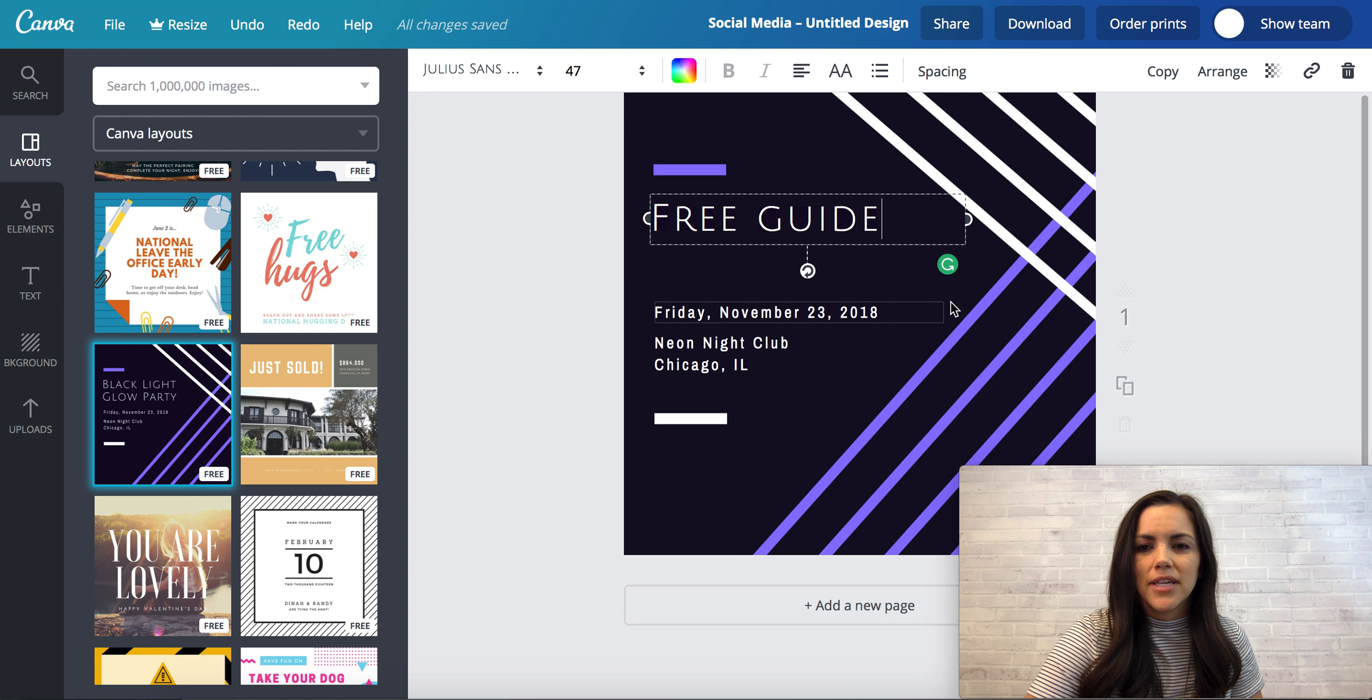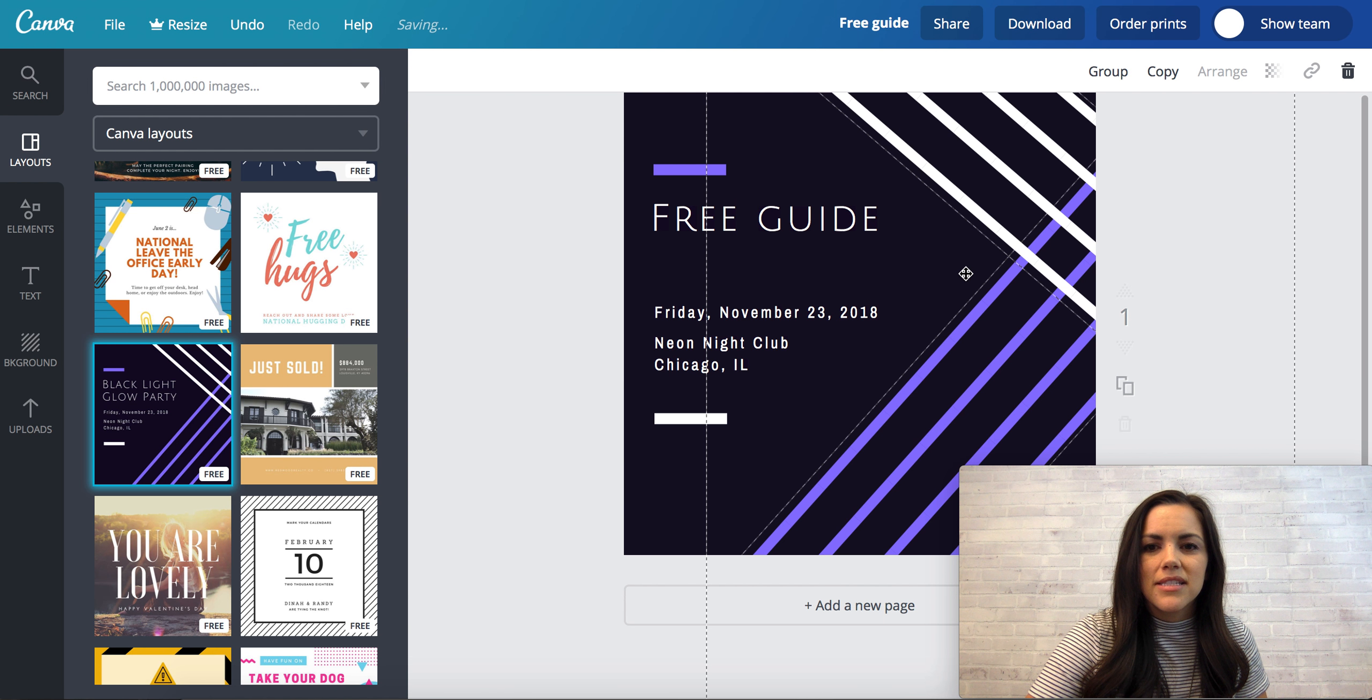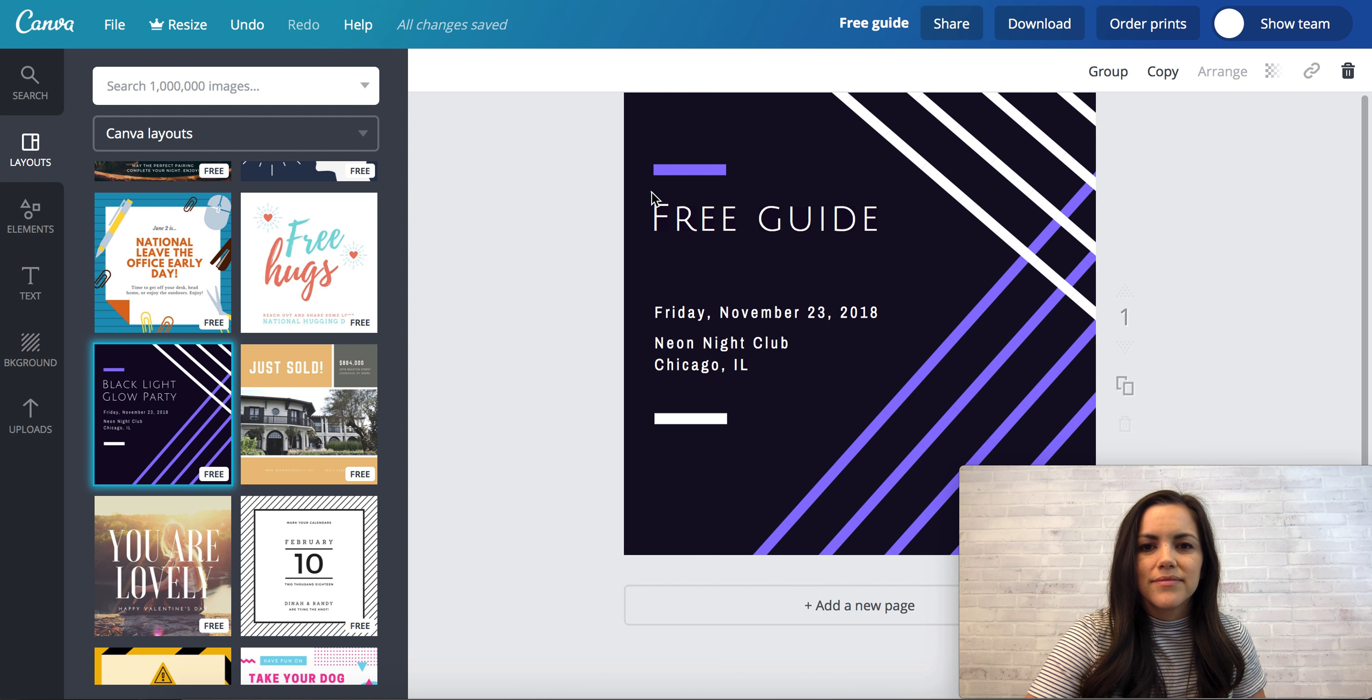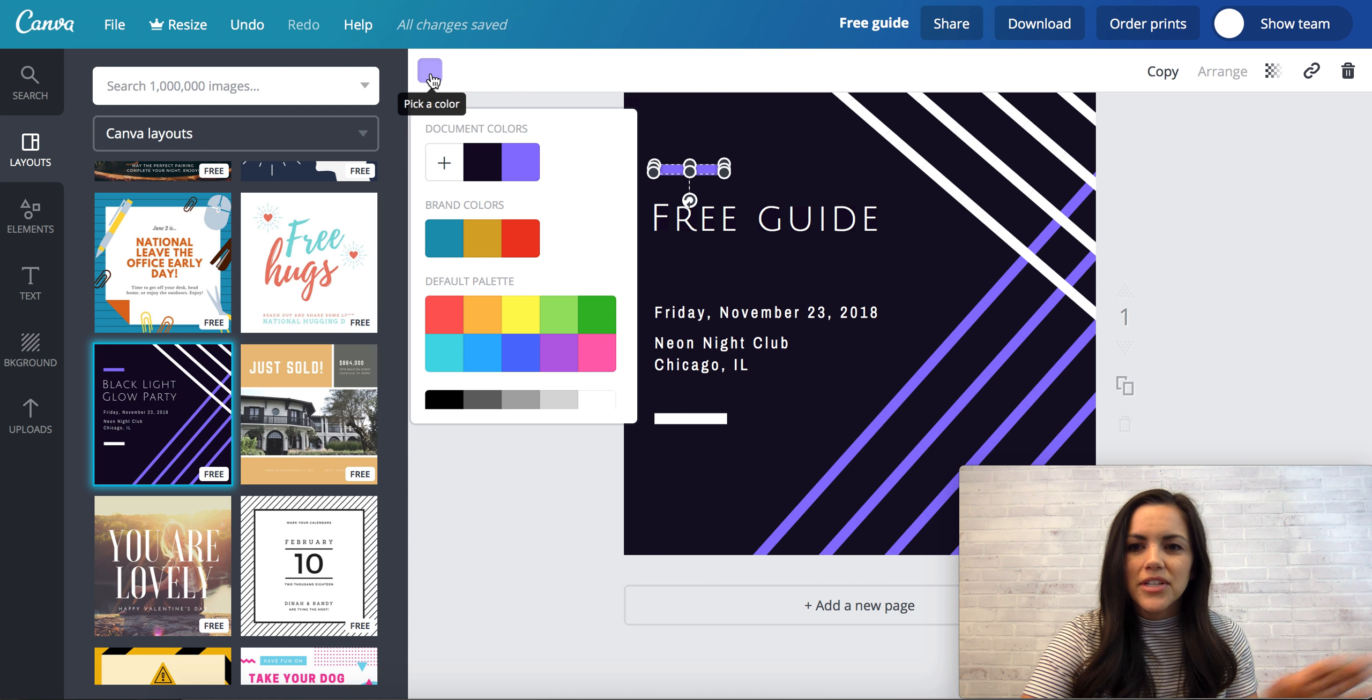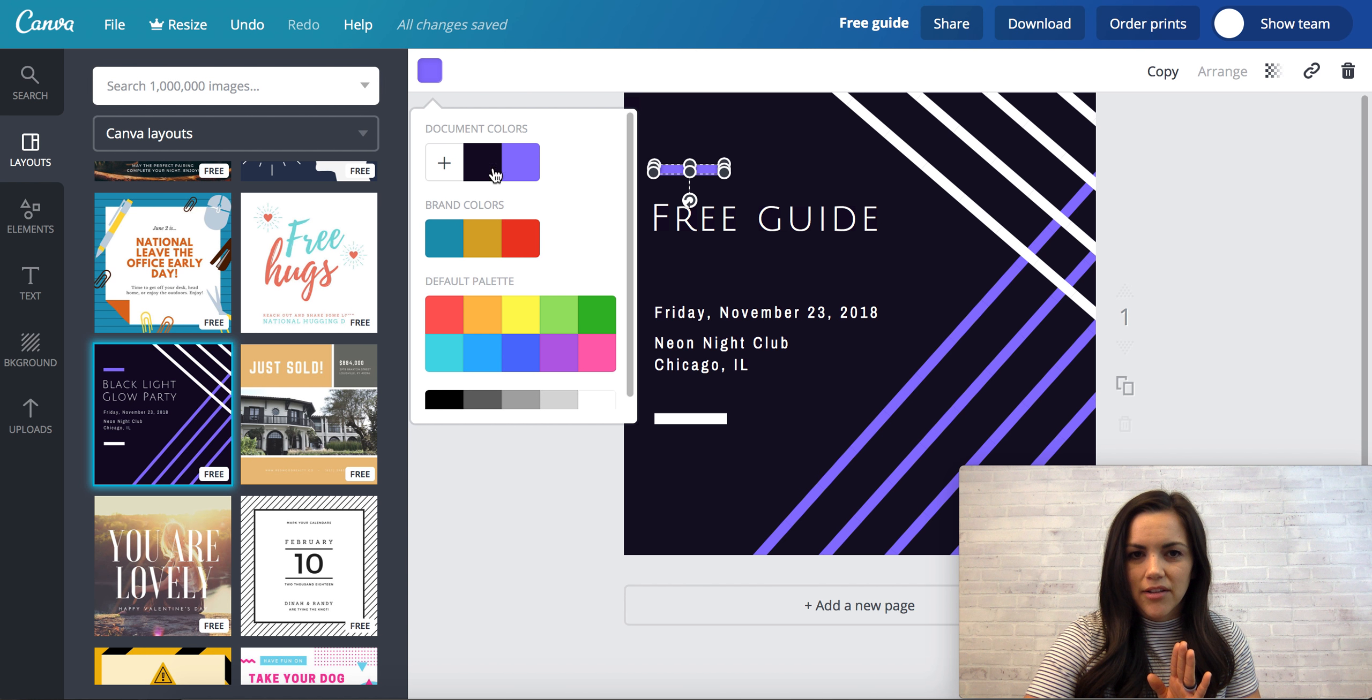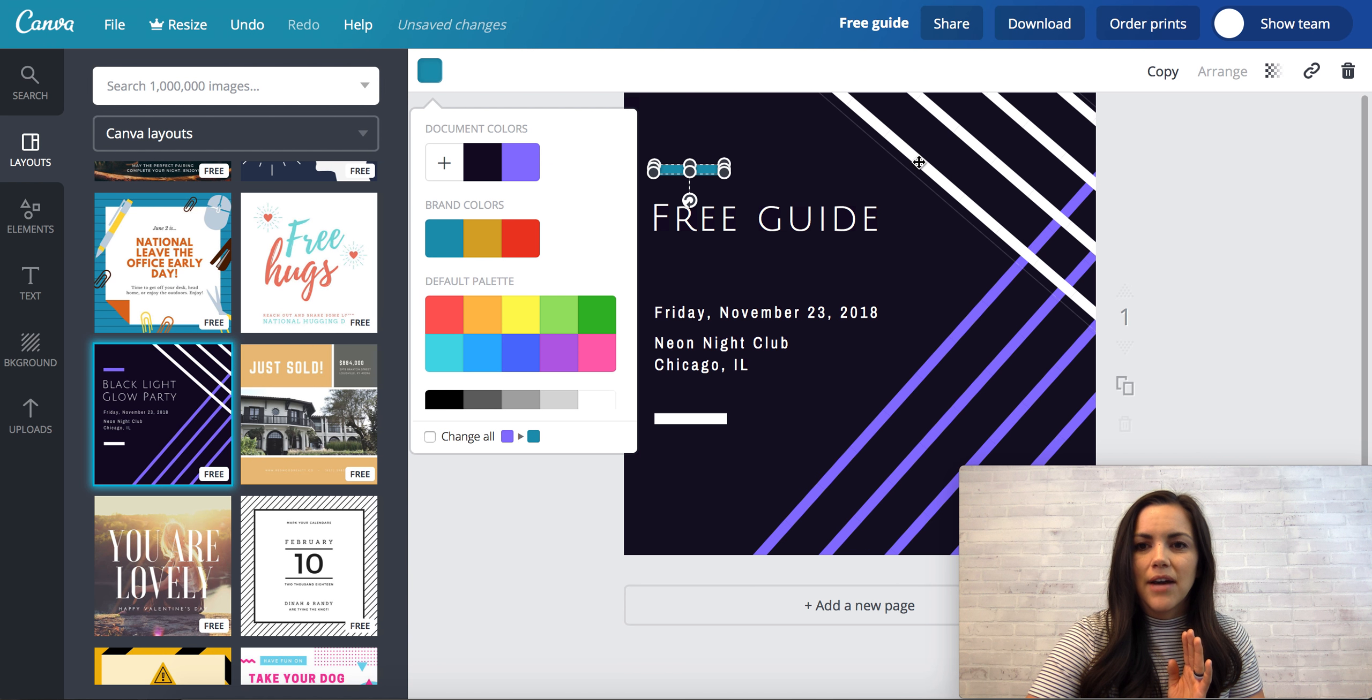And then what I love about Canva is, let's hopefully like I can do this, oh come on, yes okay. So there's colors here so you can change all the colors to match your branding. We have already inputted our brand colors here, but then these are the colors that are in the actual document, and then you can change it to whatever.